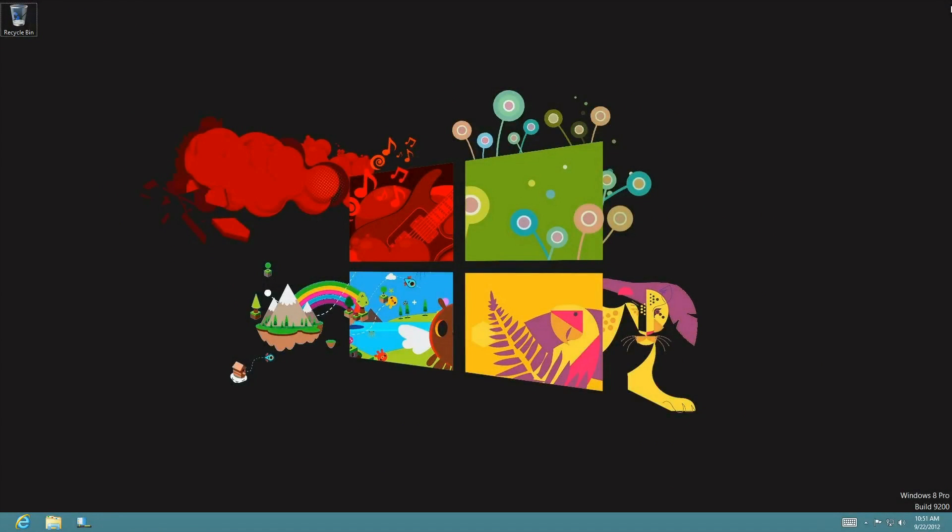Hi guys, welcome to another Windows 8 tutorial. This tutorial is going to show you how to slim down your start menu and make it a bit inconspicuous while still on the desktop.